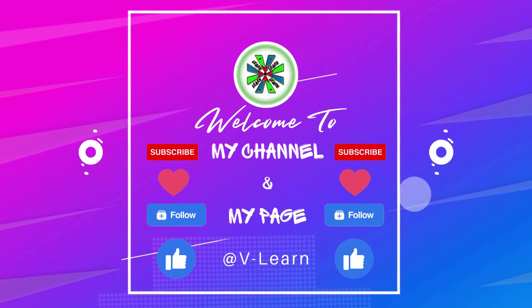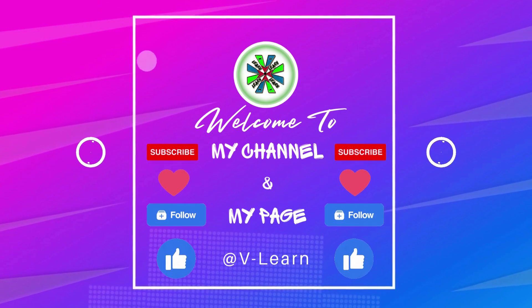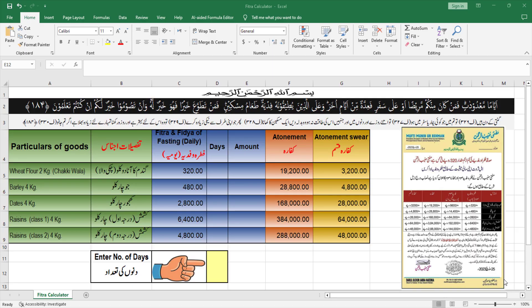Welcome to my channel We Learn. I am Muhammad Hussein and you are watching my channel We Learn.